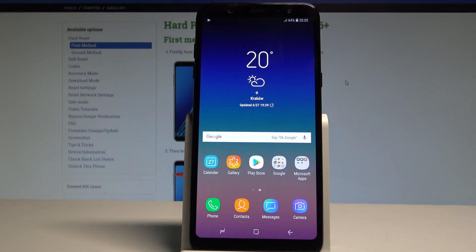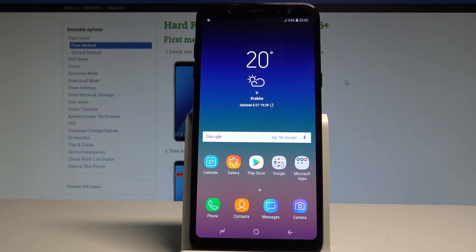Here I have a Samsung Galaxy A6 Plus and let me show you how to change the language on the device. At the very beginning, let's start from the home screen.